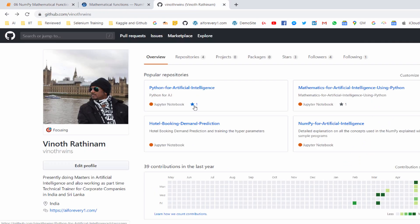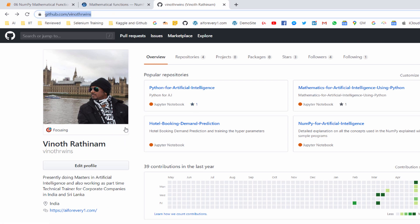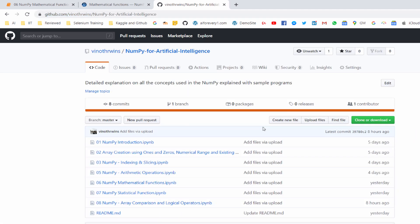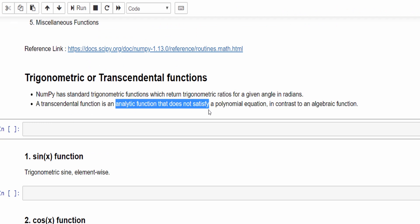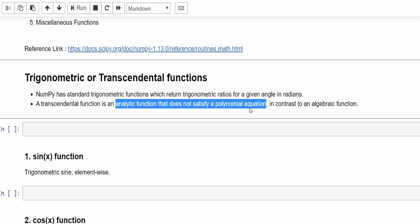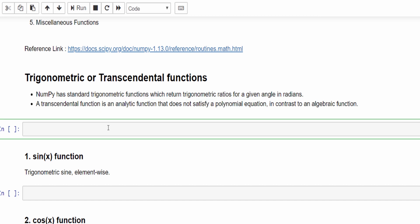In addition to that I have mentioned my GitHub repository. In the video description you no need to take any notes, you just download the IPython notebook from this repository. Now the first topic is trigonometric or transcendental functions. It means it's an analytical function that does not satisfy a polynomial equation. Now we will see how to do that.